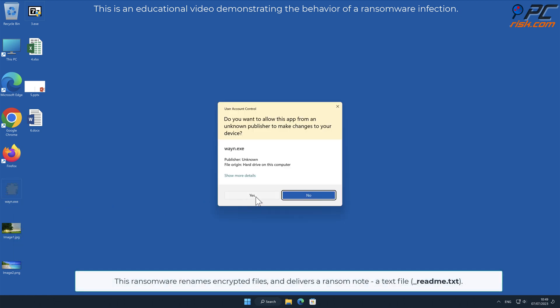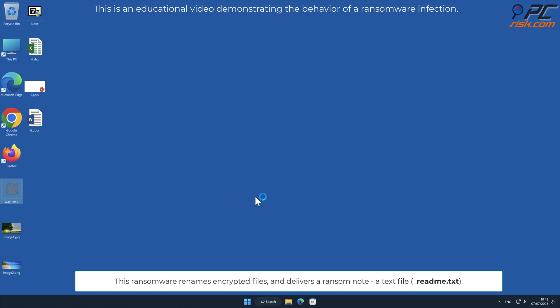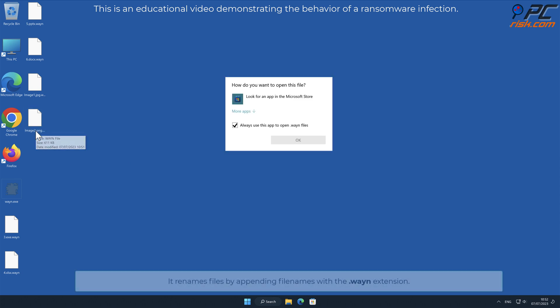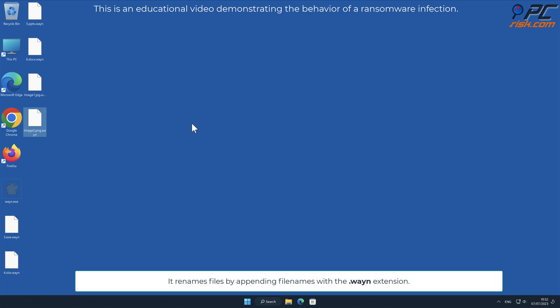This ransomware renames encrypted files and delivers a ransom note, a text file named underscore readme dot txt. It renames files by appending filenames with a dot WAYN extension.